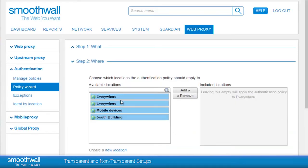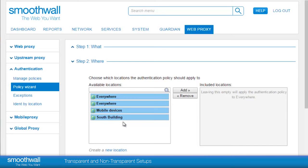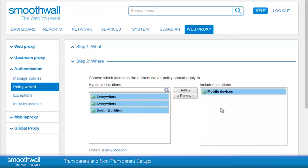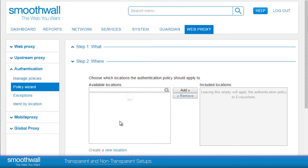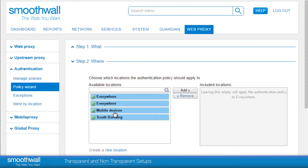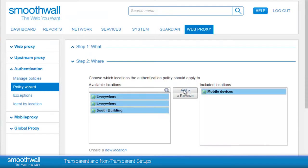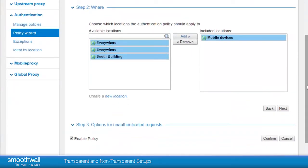In the Where section, you may specify different authentication policies based on network location. You may have a group of terminal servers which require different authentication to your Windows desktops, which may in turn be different to things like Apple TVs and printers. To add a location, double-click and it will appear in the Included Locations list. Alternatively, you can click the location and click Add. If you make a mistake, click to highlight and then choose Remove.